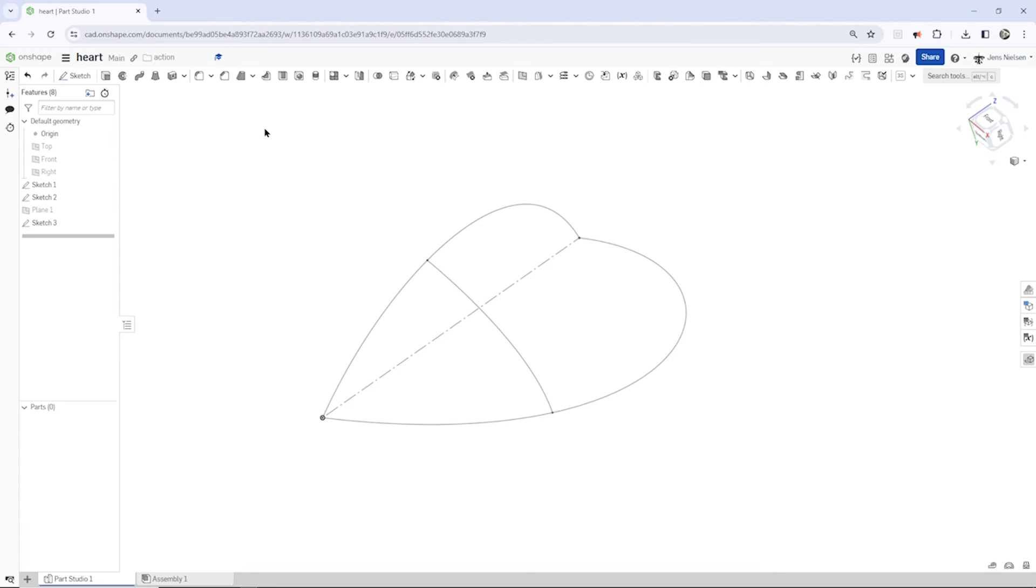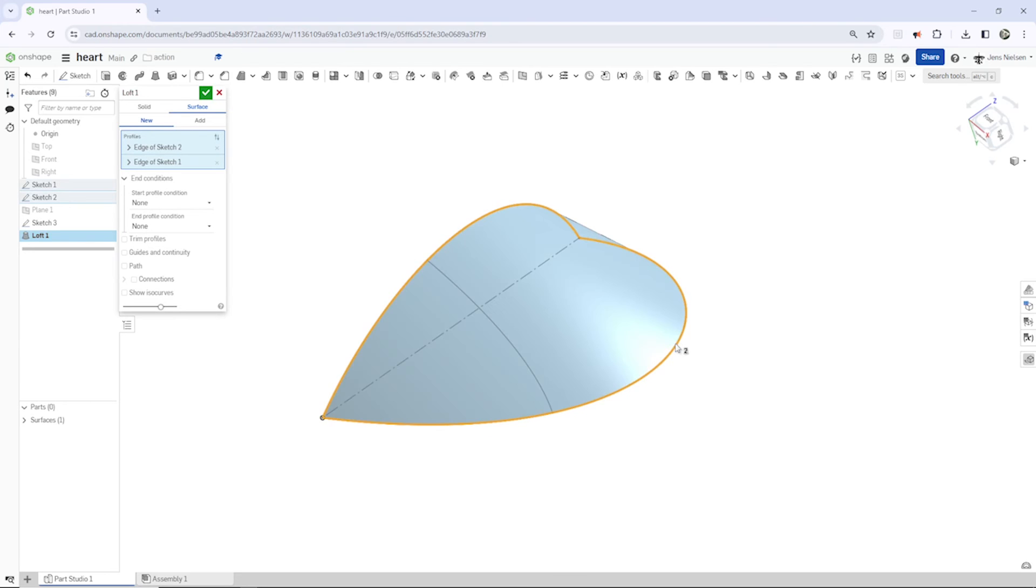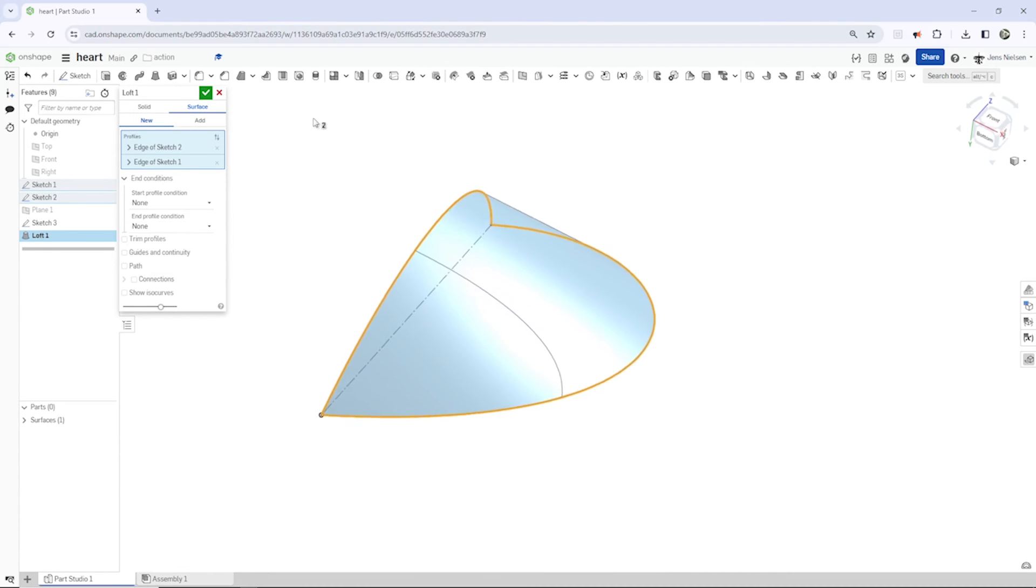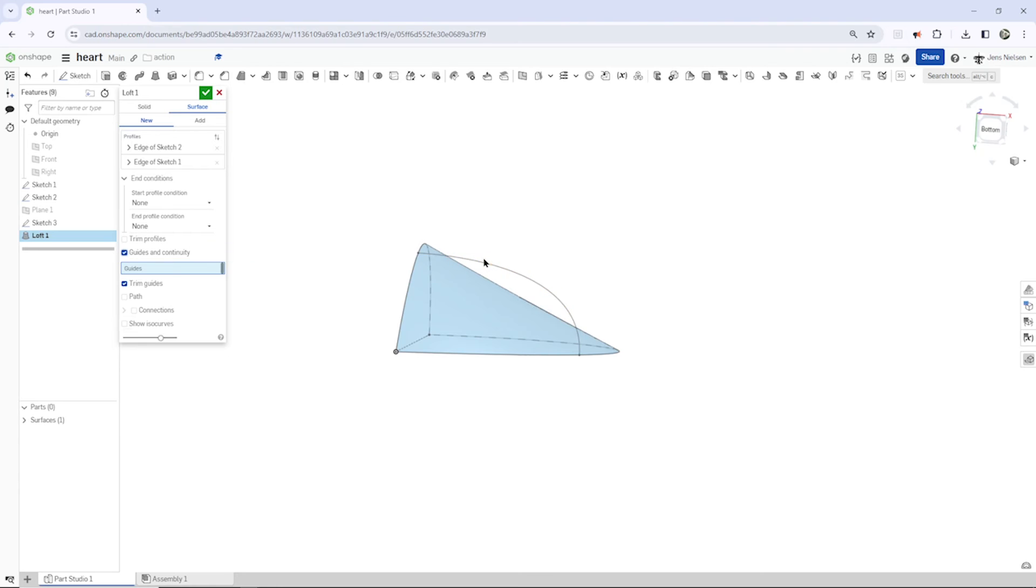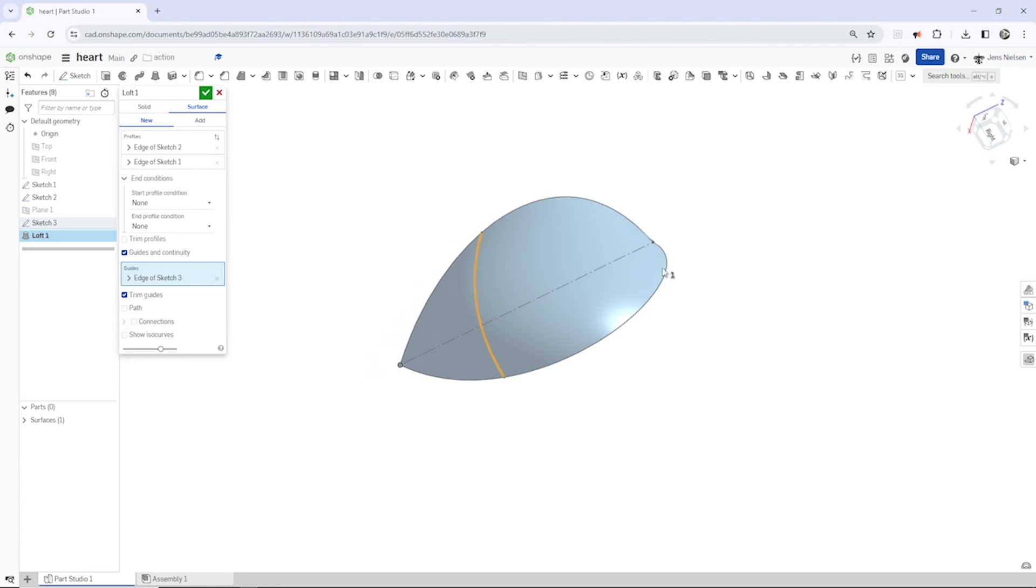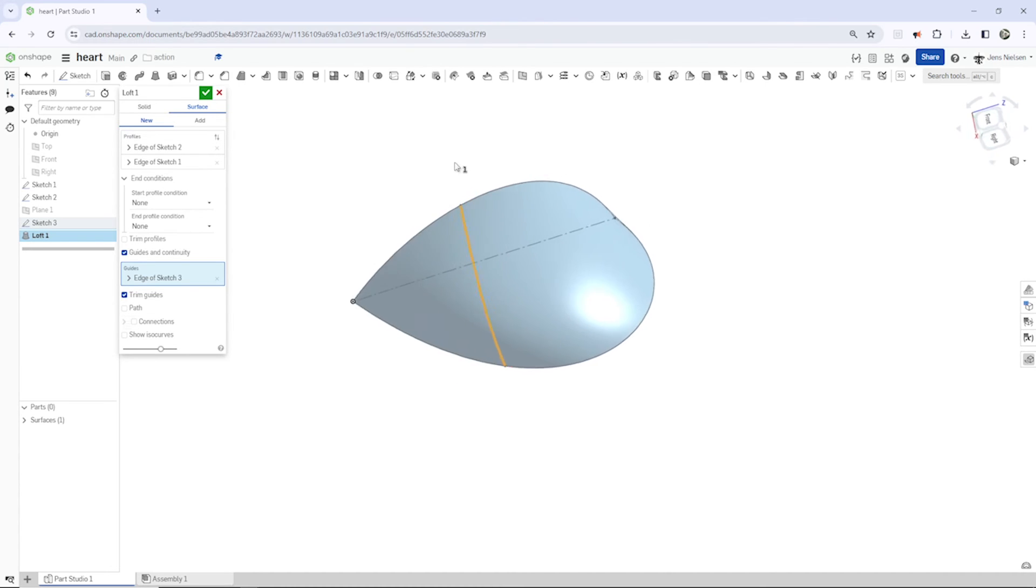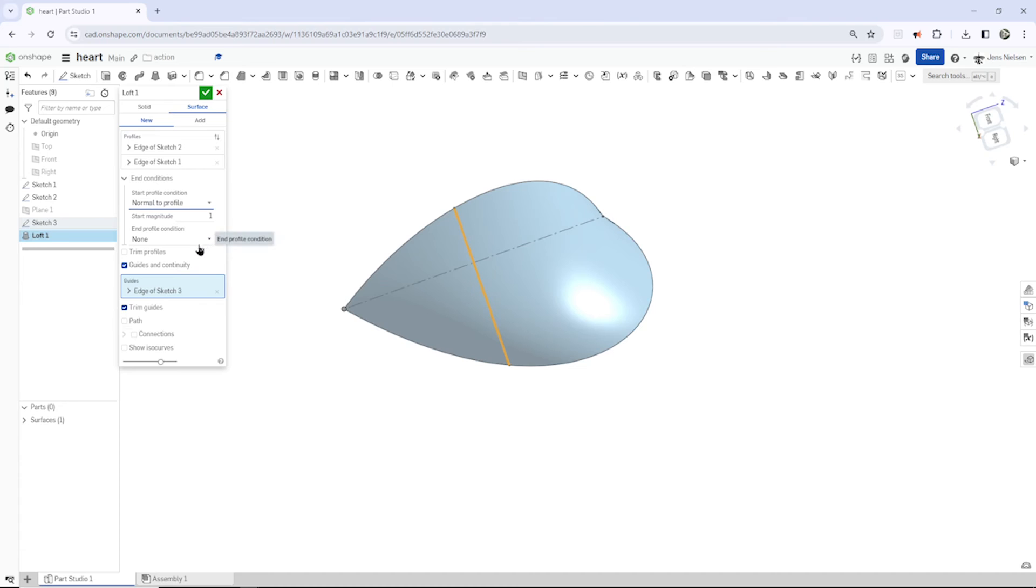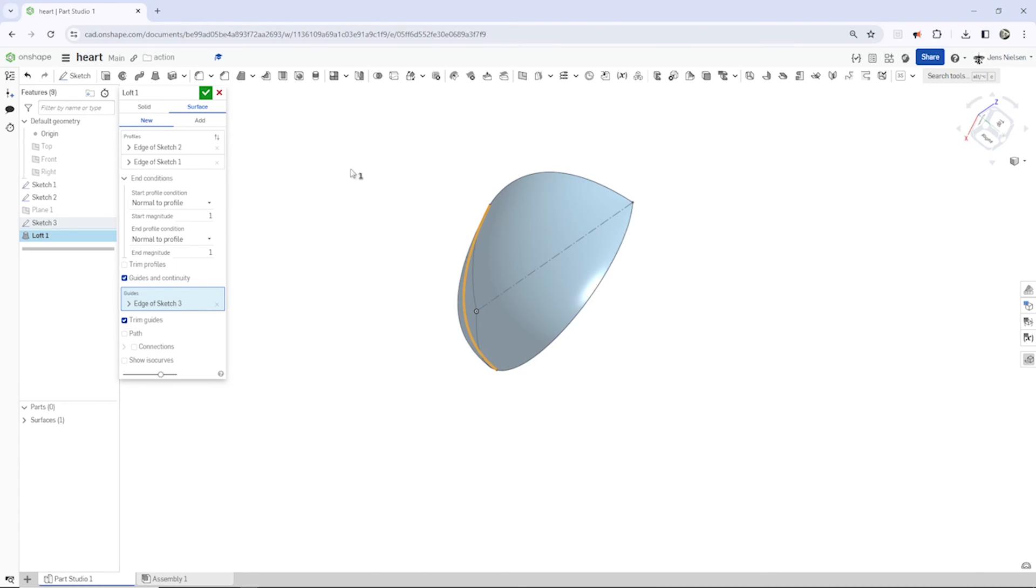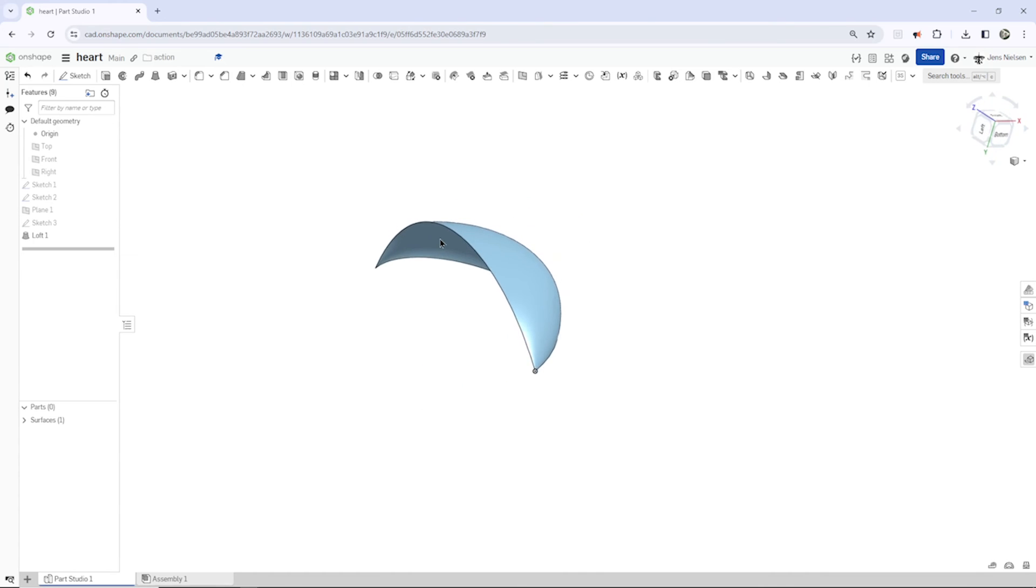So I pick the loft command. Take that profile and take that one. We get a preview. I'm in the surface mode, a new surface. And there is our guide. Here. So I pick that. And then for a nice continuity, a nice transition to the other four surfaces we will need for our heart, I will modify the start and end condition. So from none I switch that to normal to profile, and the end one just as well. So there is the defined surface.